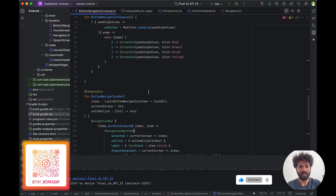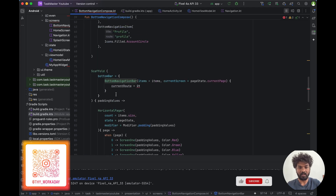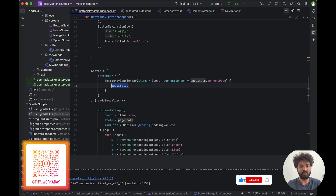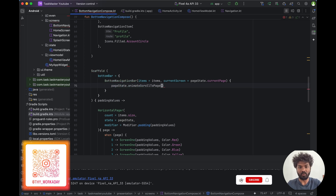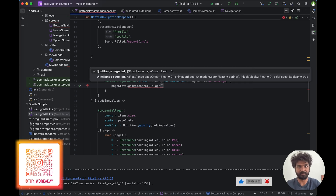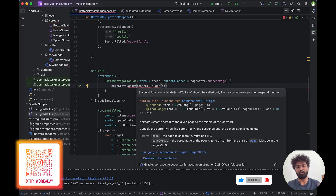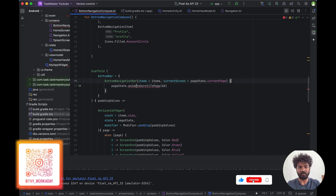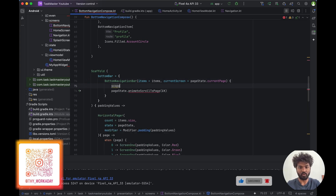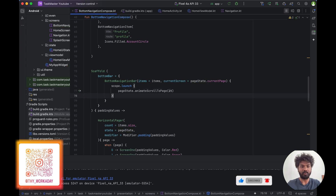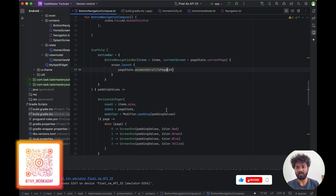Once done, we go back and change this to pageState dot animateScrollToPage, passing the position. Since this needs to run in a coroutine, that is exactly why we added the coroutine scope — we wrap it with scope dot launch.